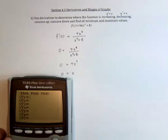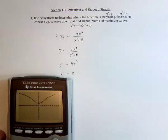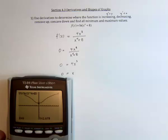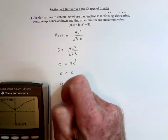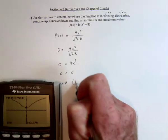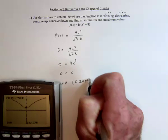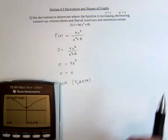So I'd like to verify that on the calculator. The original function was the natural log of x raised to the fourth plus eight. It seems to be a very well-behaved function. x equals zero, there's a minimum — so there's a minimum at zero and 2.079. It looks like the derivative is negative on that side and positive on that side.